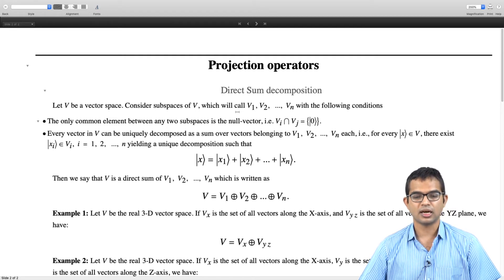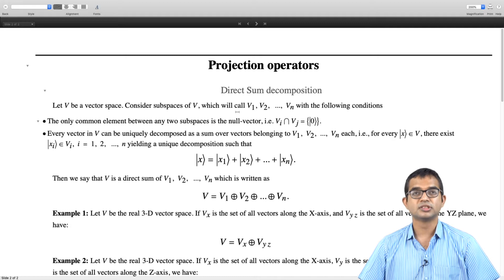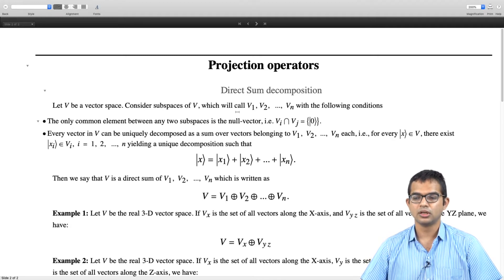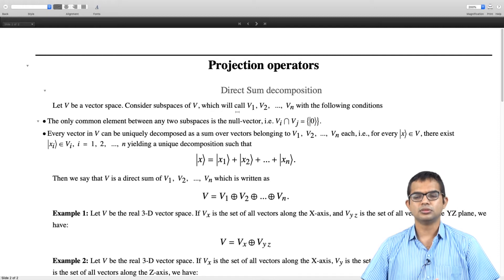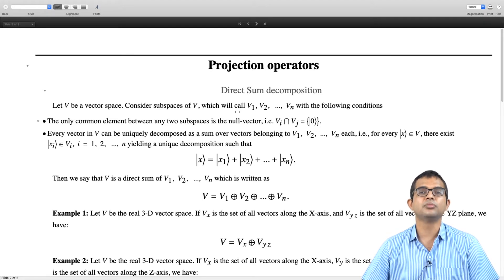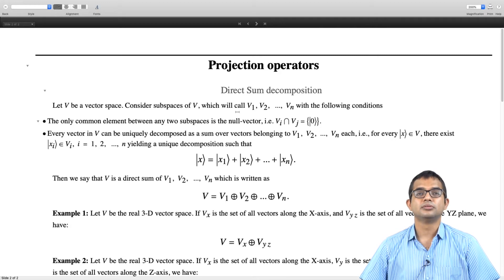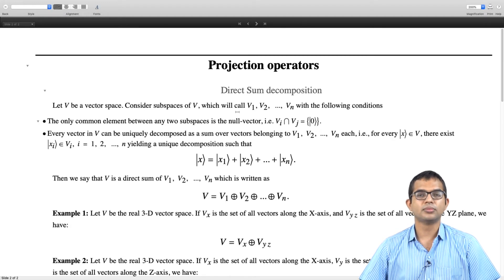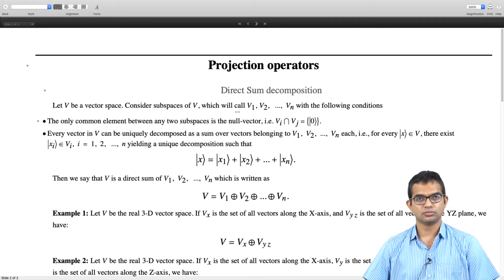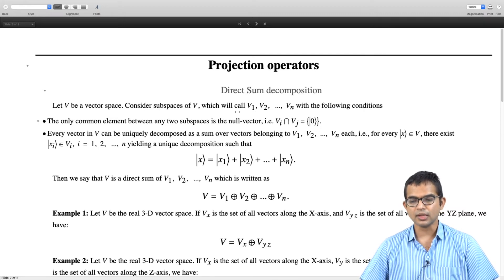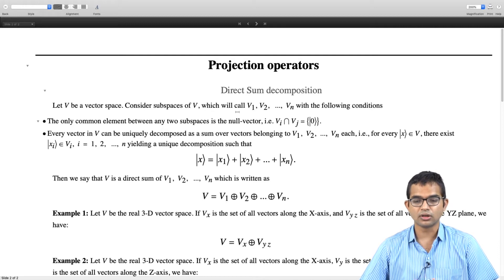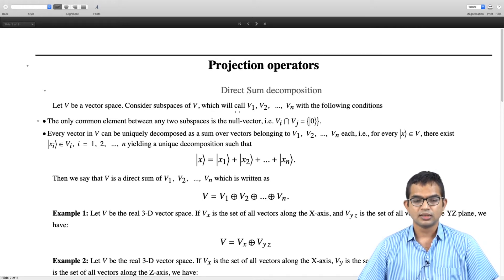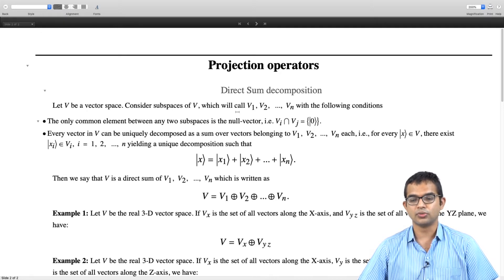Let V be some vector space, and we can think of a bunch of subspaces V1, V2, and so on, with the following conditions. Any two subspaces Vi and Vj have only a single element — precisely one element — which is common to them, that is the null vector. Since all of them are subspaces, all of them must have the null vector, and so that is the only common element. Suppose we construct a bunch of subspaces in this manner, and every vector in V can be uniquely decomposed as a sum over vectors belonging to V1, V2, and so on up to Vn.